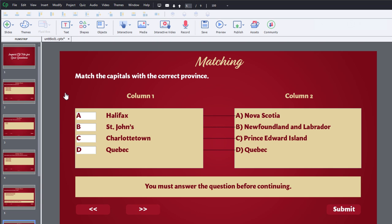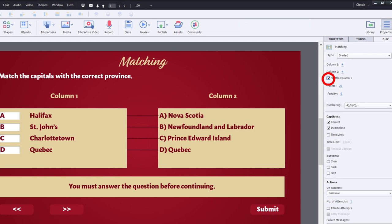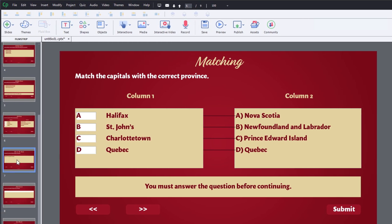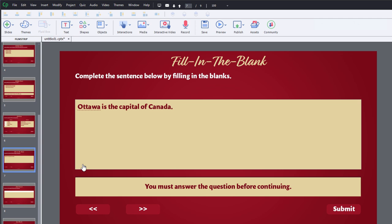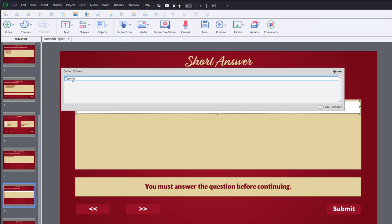Here's my matching question — column one goes with column two. It's one to one, but you can actually select shuffle column one if you want to make it seem a bit more random. And here's the fill in the blank — the word Ottawa will show up as blank and users will have to fill that in.